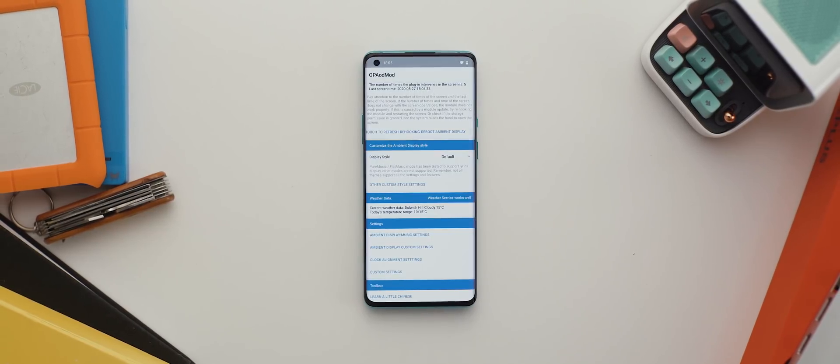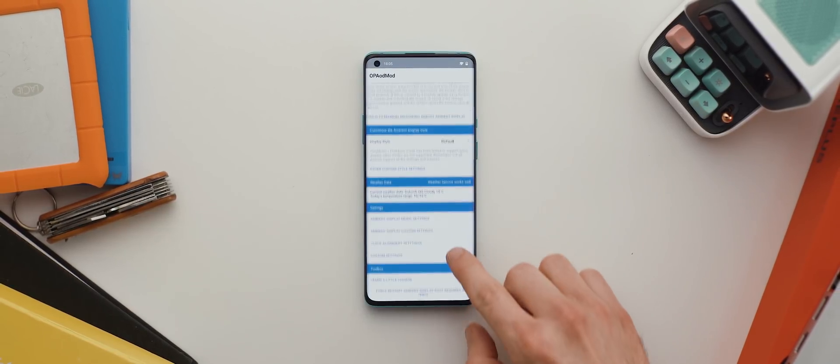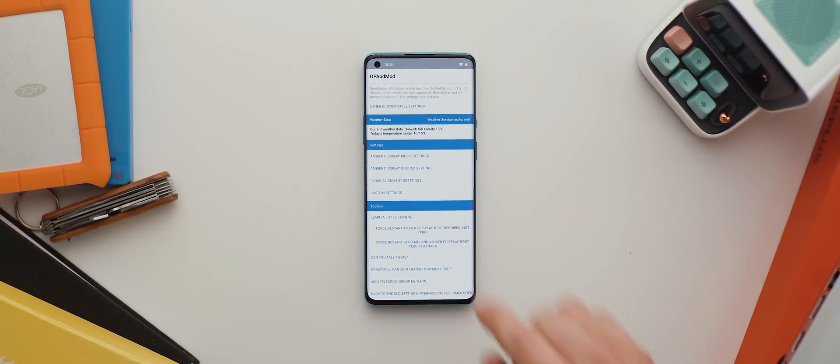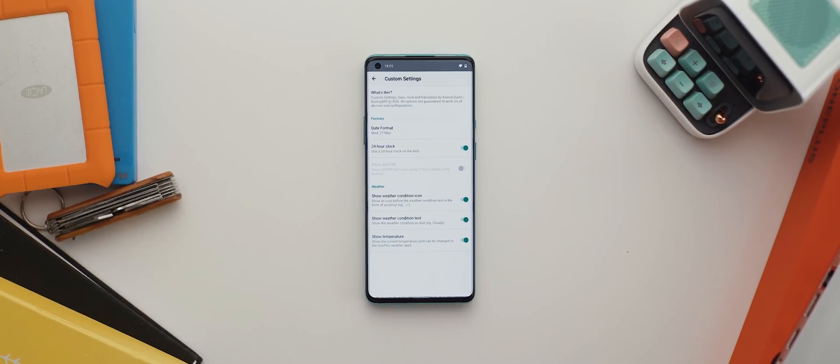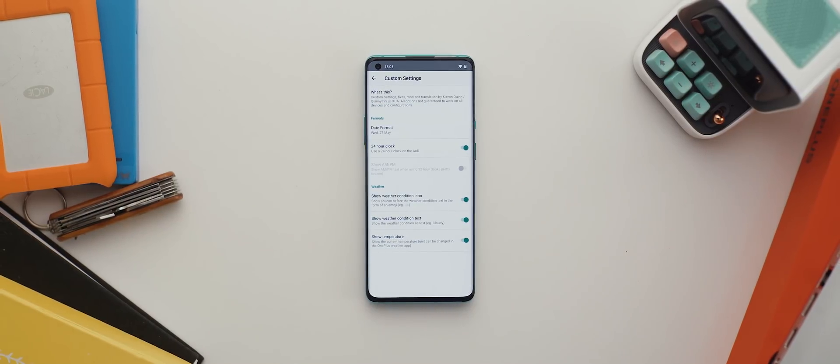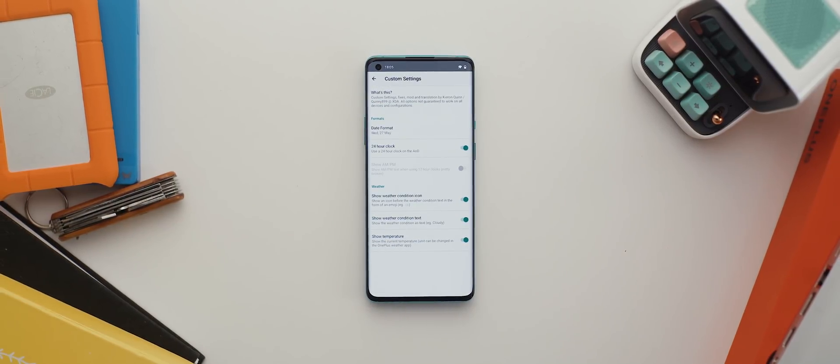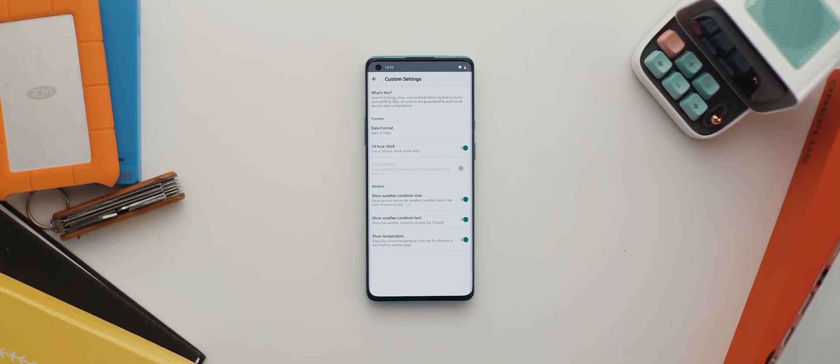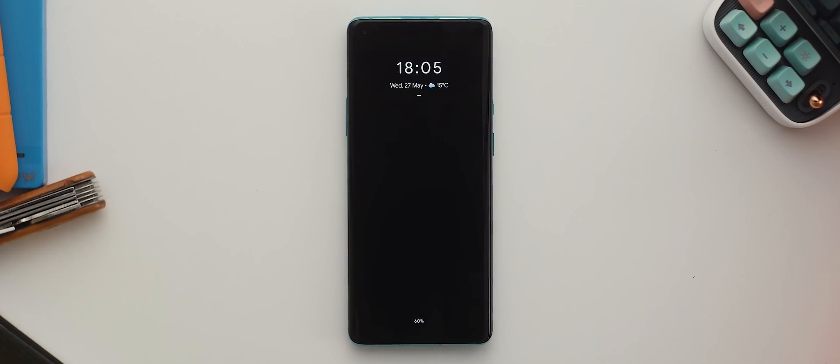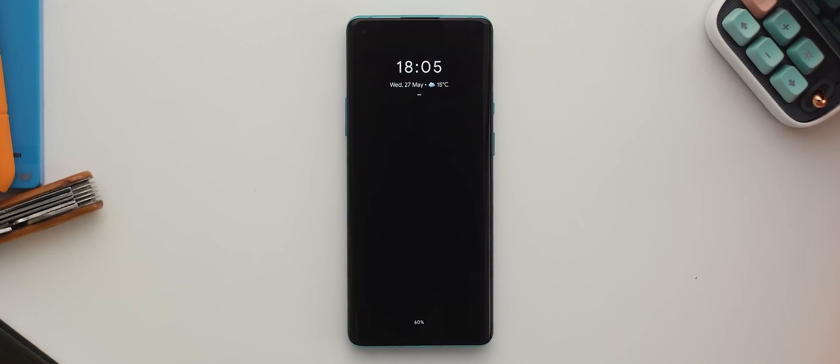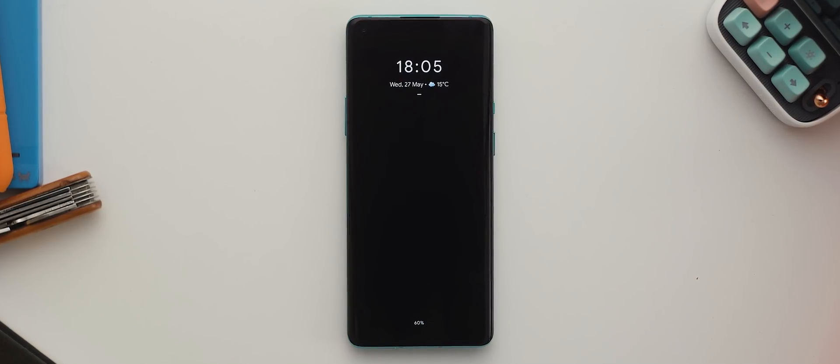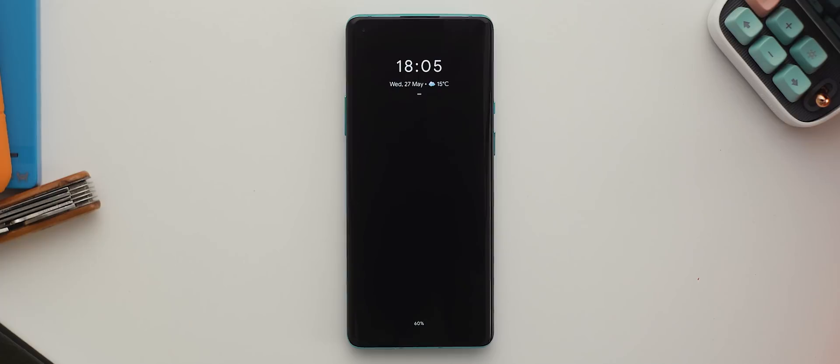There are even some handy settings you can tweak within the app to customize how it looks, although be aware that using this mod does have a fairly significant impact on battery life. Also, for those concerned about burn-in, the various elements of the always-on display do move around ever so slightly, so no need to worry there.